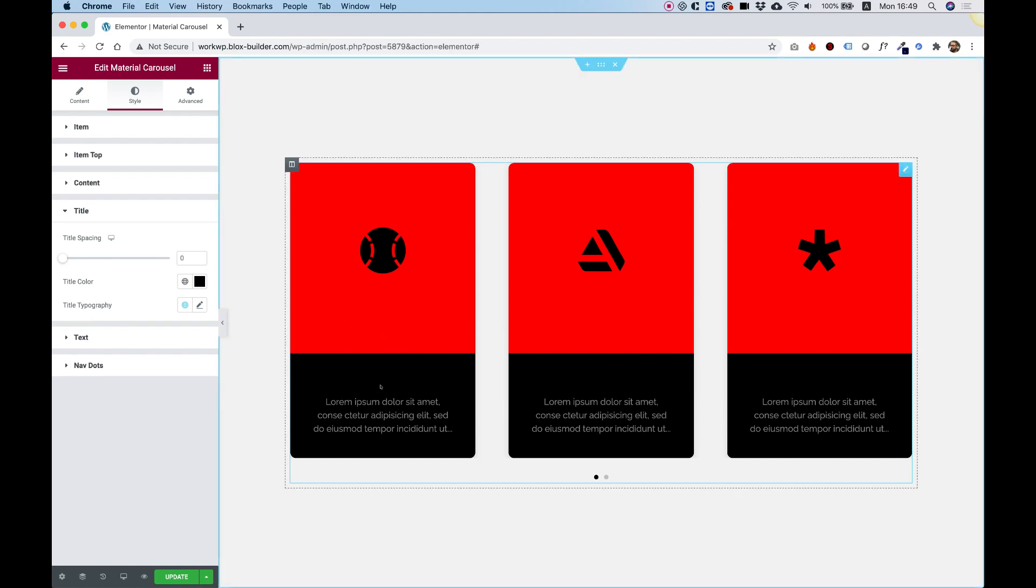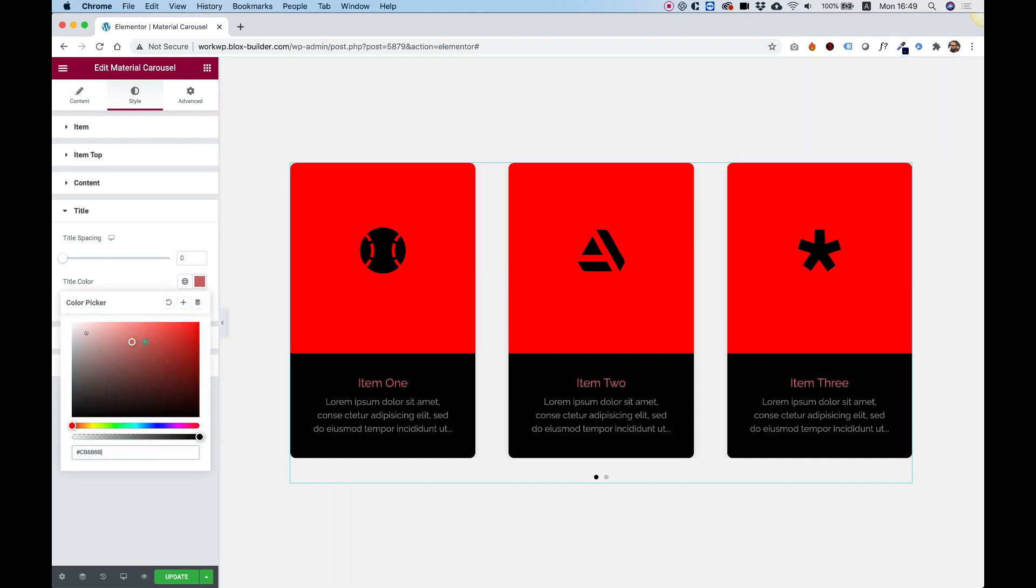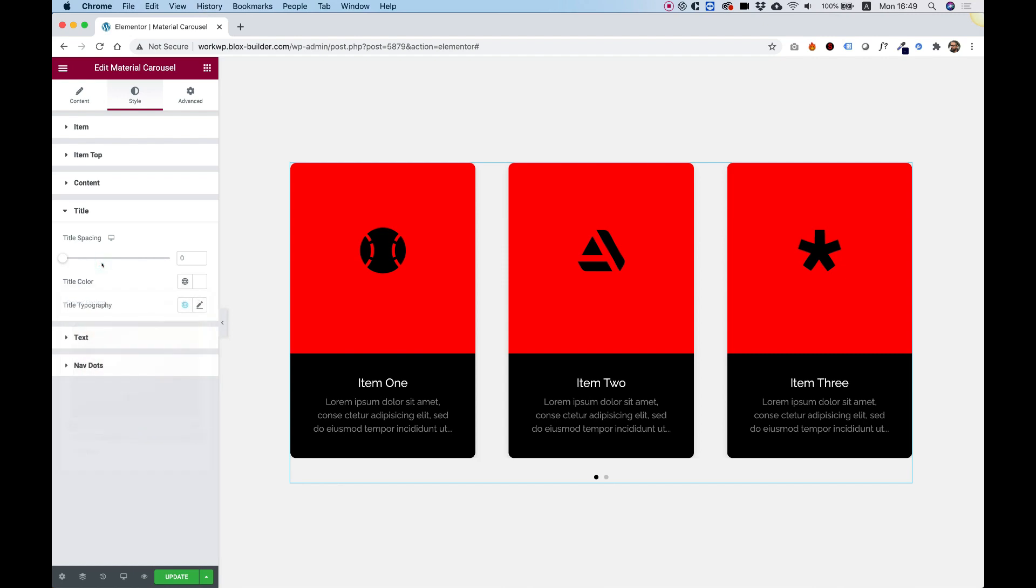Right now, the title is black on black, so I'm going to change it to white, just so we can see it. And over here, you can, of course, play around with the typography, with the spacing.